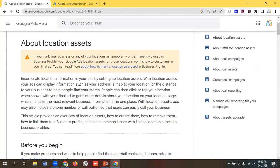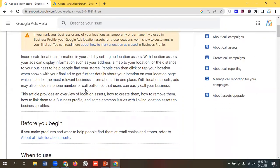Incorporate location information in your ads by setting up location assets. With location assets, your ads can display information such as your address, a map to your location, or the distance to your business, to help people find your stores. People can click or tap your location when shown with your final ad to get further details on your location page, which includes the most relevant business information all in one place. Ads may also include a phone number or call button so users can easily call your business.